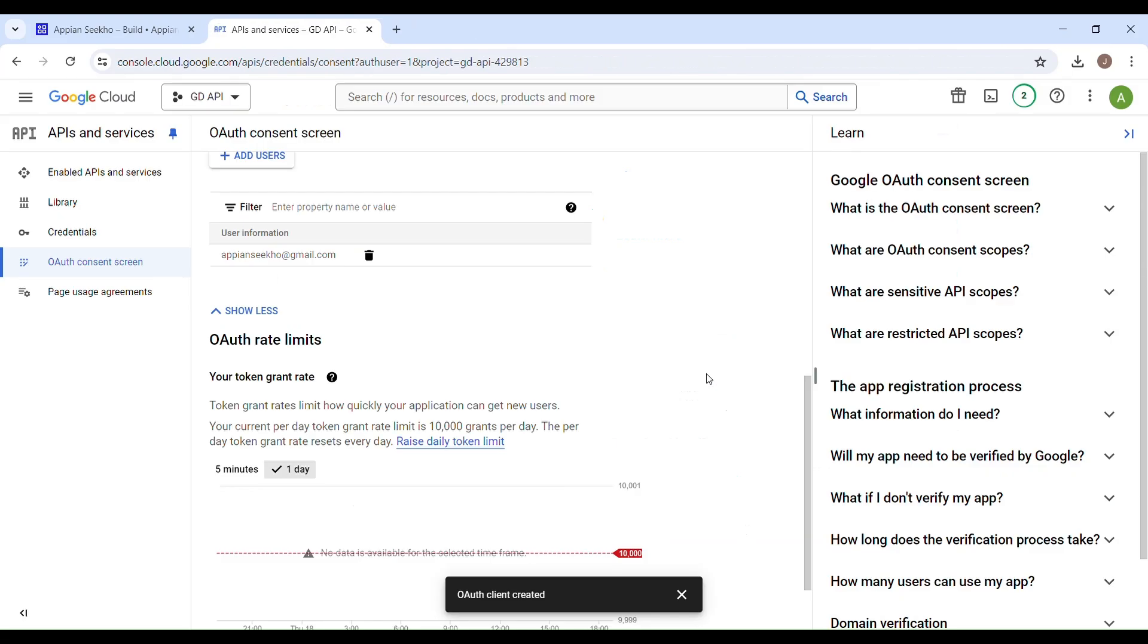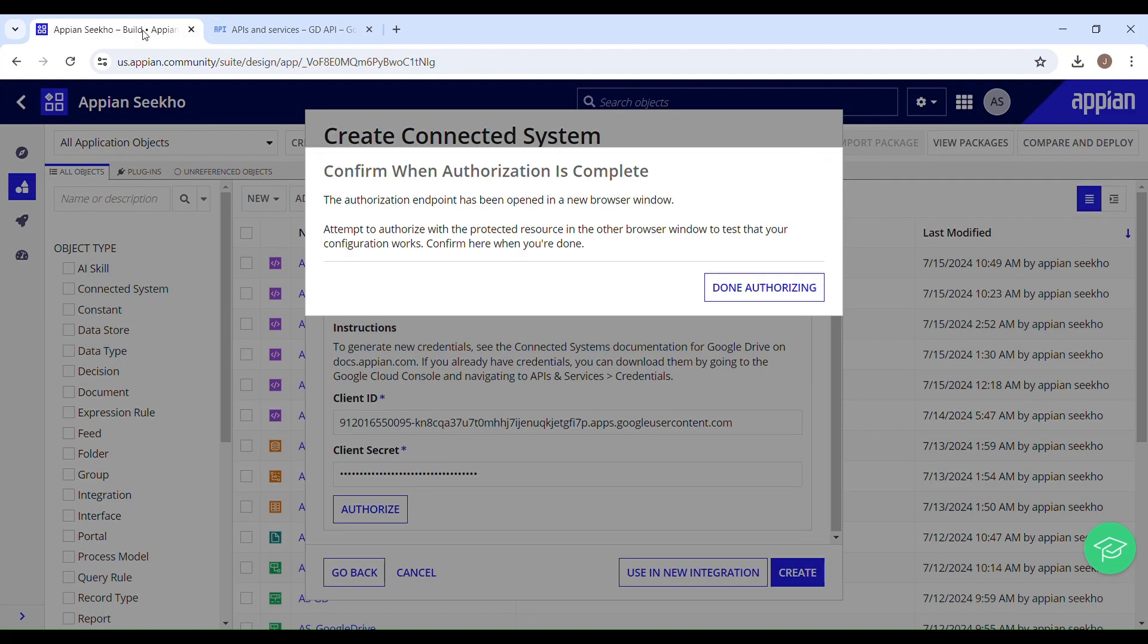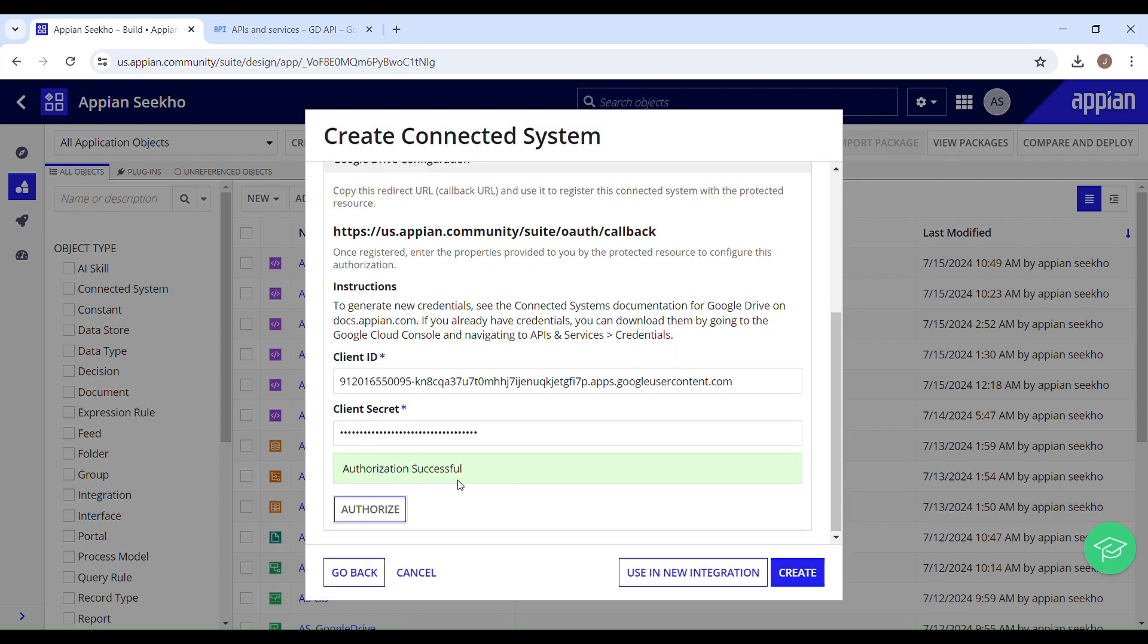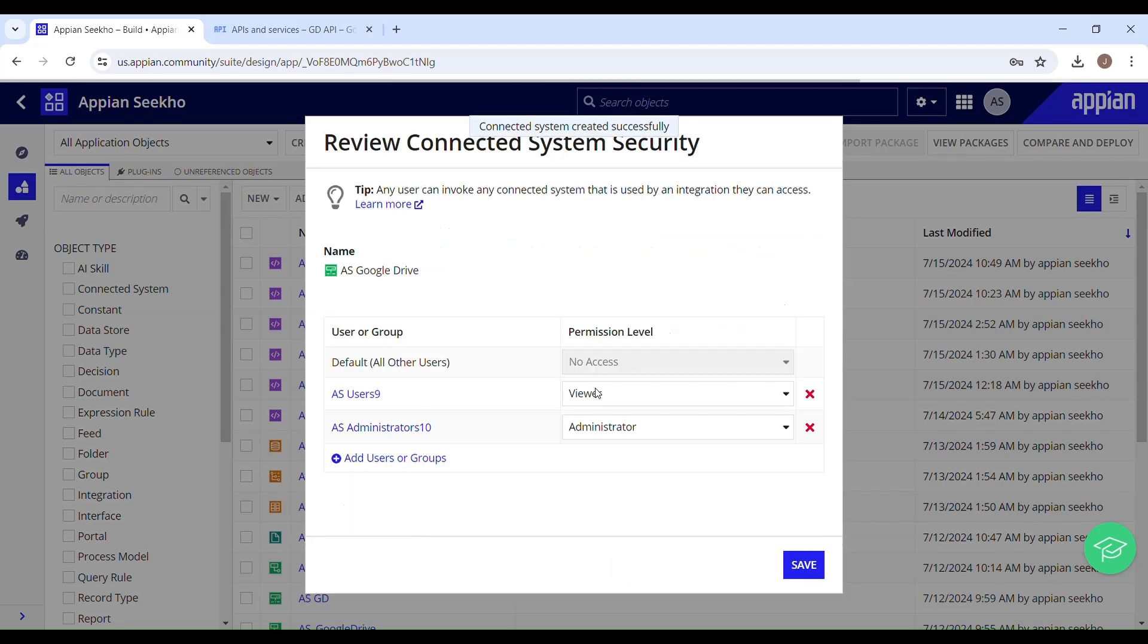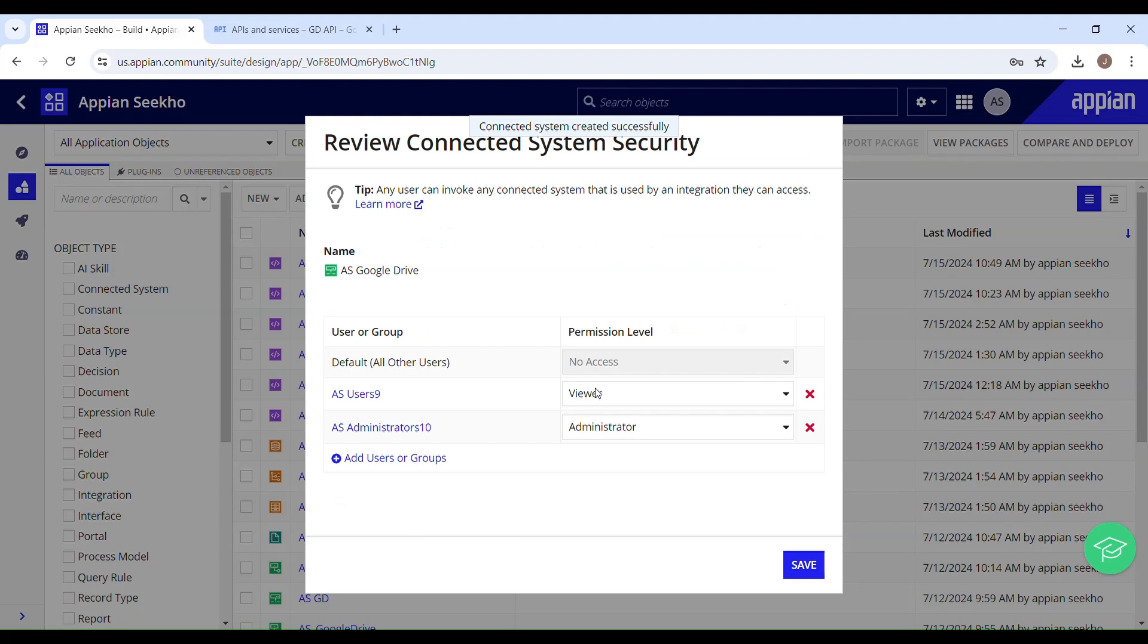This is done. Now you have to go back to Appian Designer. Done authorizing. You can see it says authorization successful. Right, now hit this Use in New Integration as we are going to create an integration. Set up the security and click on Save button.